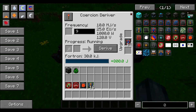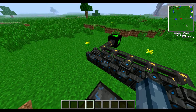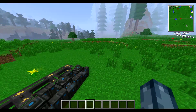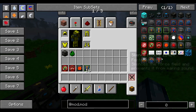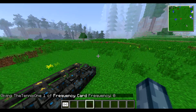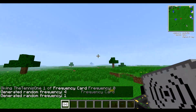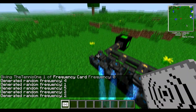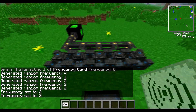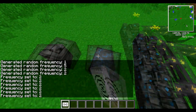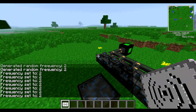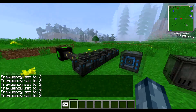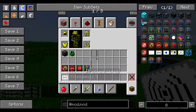You have to make sure that each of these are all on the same frequency. I used a frequency card — I'll show you how to use one now. If you shift right-click it, it will generate a random frequency, and then if you shift right-click that on one of the machines, it will reset the frequency of each of those machines to that. You can see in the chat on the left of the screen it set the frequency of all of them to two, which is the frequency of the card. All of the machines are now on the same frequency.